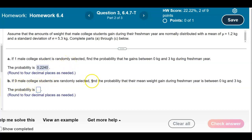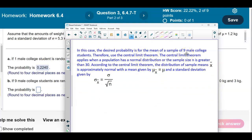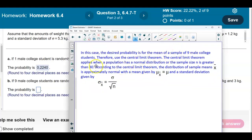Part B says: if nine male college students are randomly selected, find the probability that their mean weight gain during freshman year is between zero kilograms and three kilograms. In this case, the desired probability is for the mean of a sample of nine students, so we're going to use the Central Limit Theorem. The CLT applies when the population is normally distributed or when sample size n is greater than 30, and since our population is normally distributed, the distribution of sample means is approximately normal.